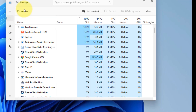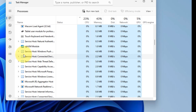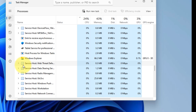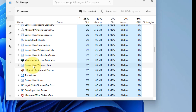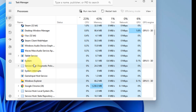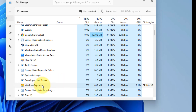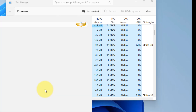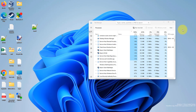In the list of processes, find the yellow folder icon — that is the Windows Explorer process. Locate it, select it, right-click, and choose Restart. Once you have restarted File Explorer, try opening the Action Center again.